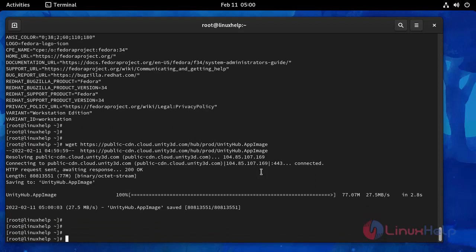Now I am going to give the executable permission for this downloaded package. Use this following command.